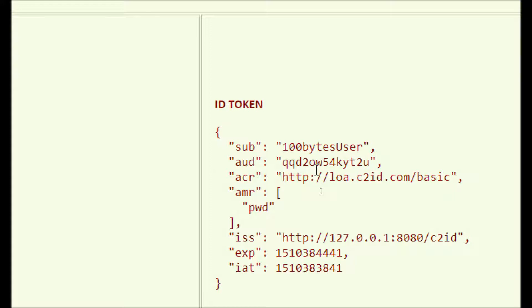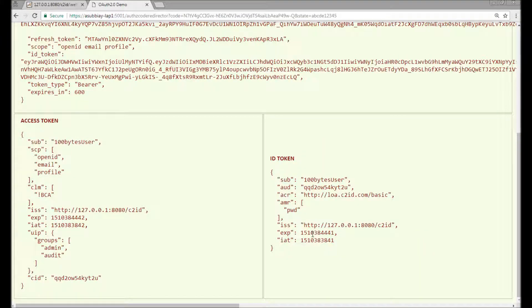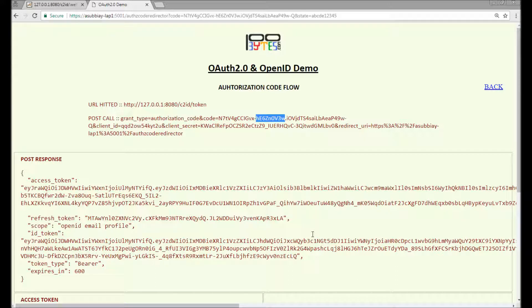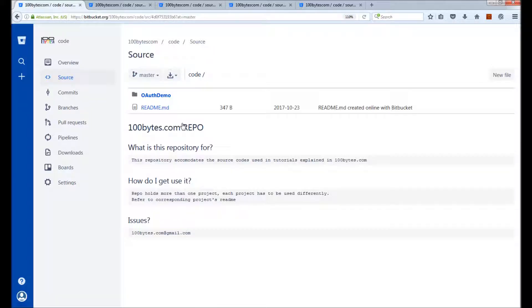This is the demonstration of the authorization code flow. We will now see the code walkthrough. I'll explain the source code from the GitHub repository at 100bytes.com. In the OAuth demo repository, there is a public folder containing the HTML files — index.html, redirector, and everything else — all present in that folder.